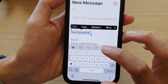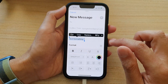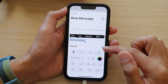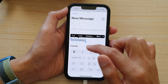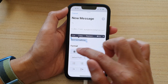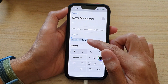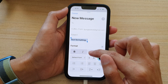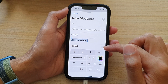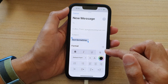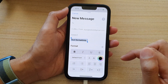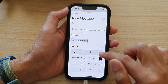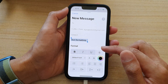Now tap on the formatting button on the toolbar, and on the top row there is a bold format, italic, and underline. You can also use strikethrough, and that will strikethrough the text, and that's it.